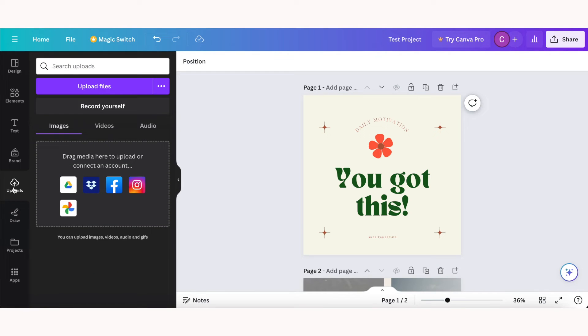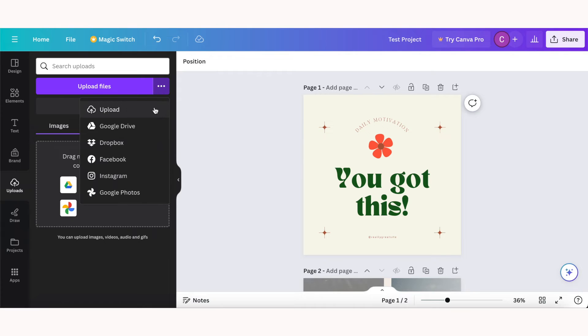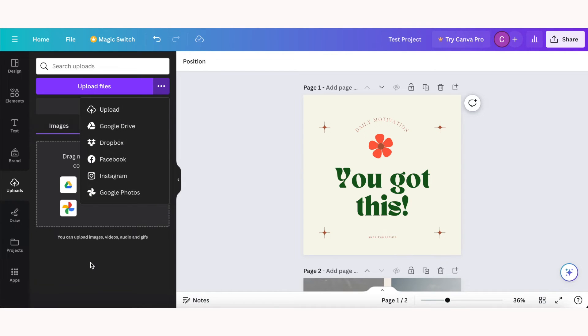If you want to upload your own photos or videos, you can do that in the upload section. You can just click upload files to upload from your computer, or you can select these three dots and upload from these various locations as well.